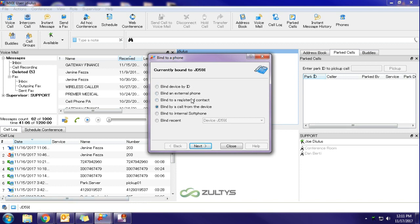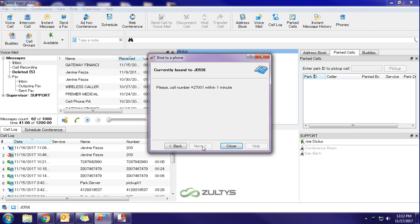It's going to open up this dialog box here. And the simplest way in my opinion is to bind by a call from the device. So you're going to go ahead and hit next. It is then going to have you dial this code from the device that you would like to bind to.